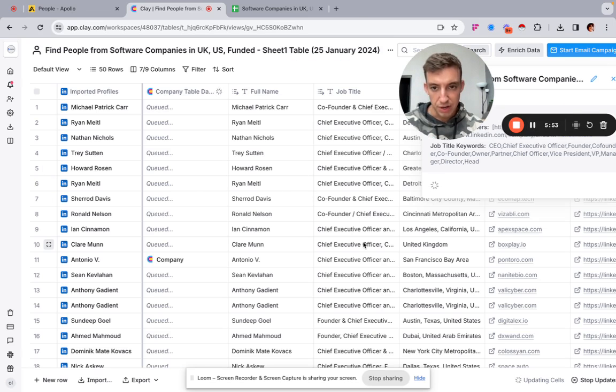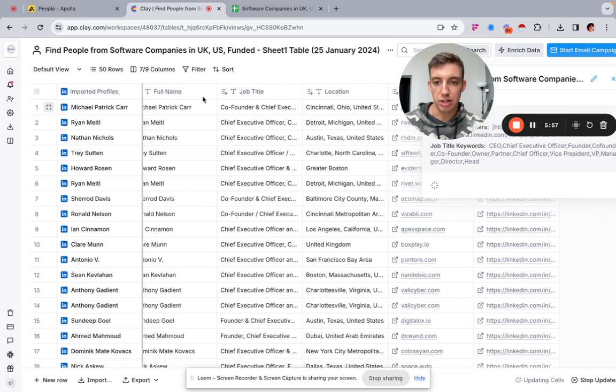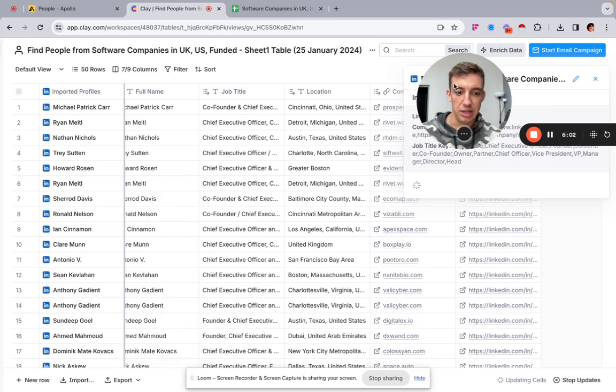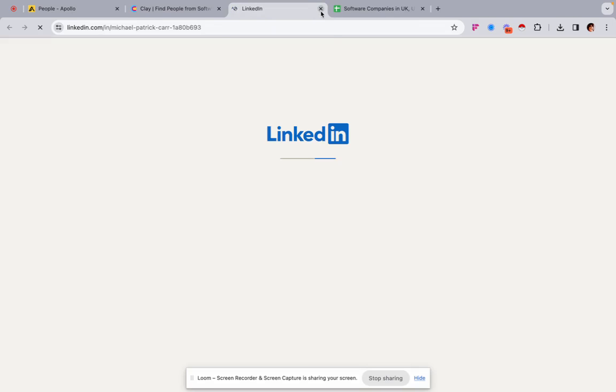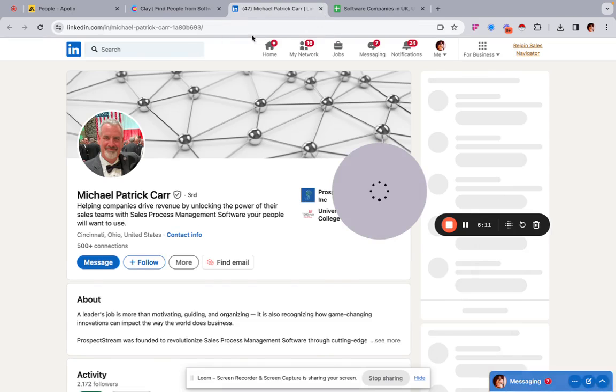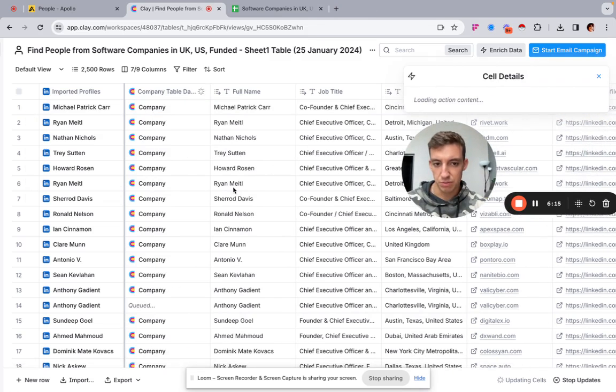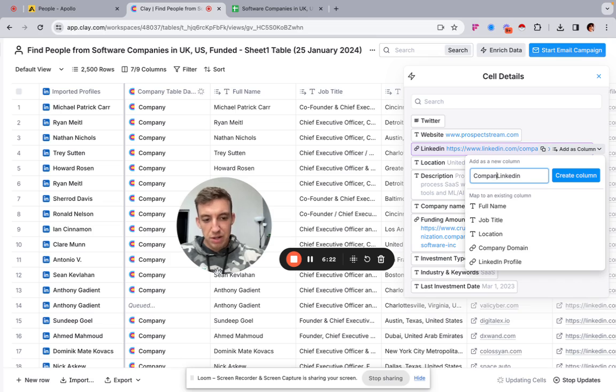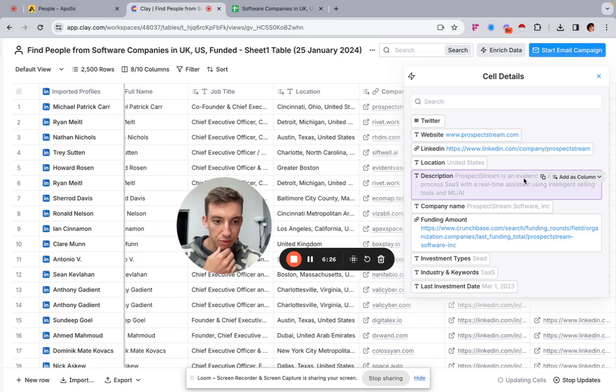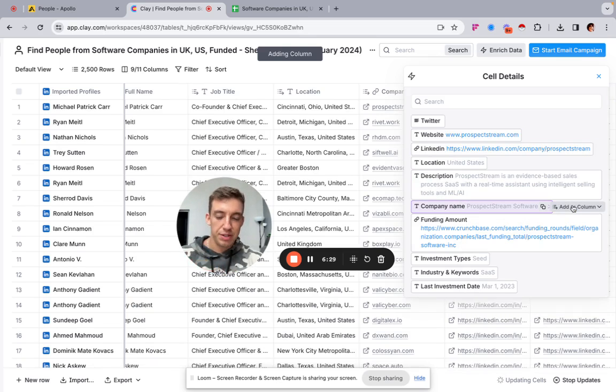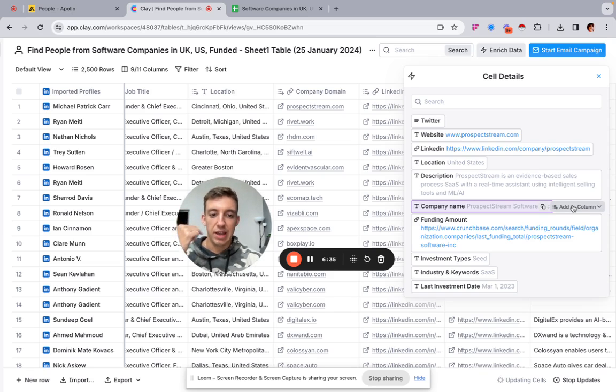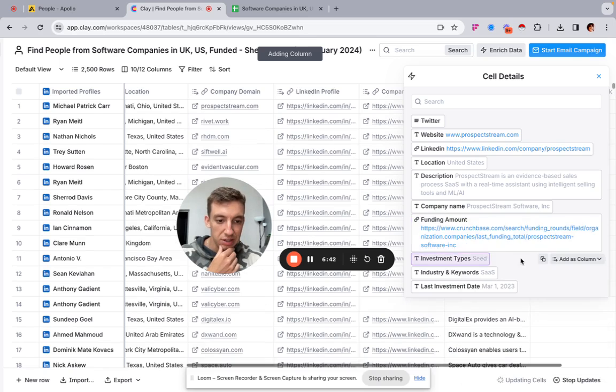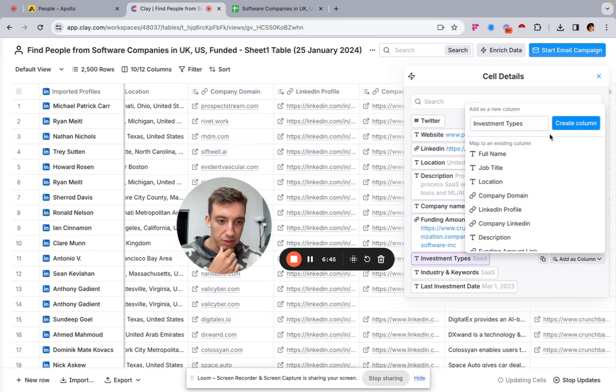Great. So once we've imported, the next thing we do is I always map the columns from the company table. So we've got full name, job title, location, the domain, and then the LinkedIn. That's the personal LinkedIn profile. Perfect. So we've got the personal LinkedIn. And then what we want to do is map the company data as well. So company LinkedIn, want to pull the description. And it's great that Crunchbase allows you to export the description because if you didn't, you would basically have to enrich through clay, which will cost credits. So yeah. And then we can put the funding amount link, and we might be able to scrape that later.